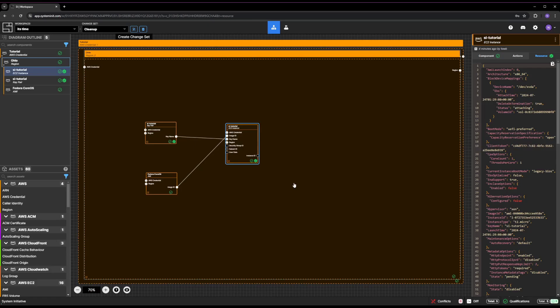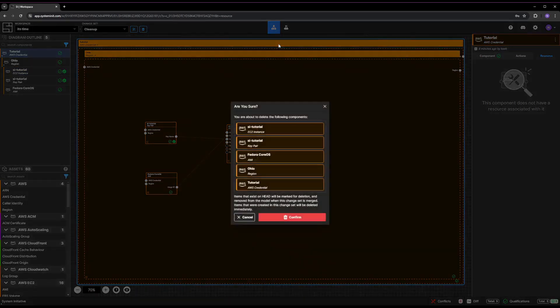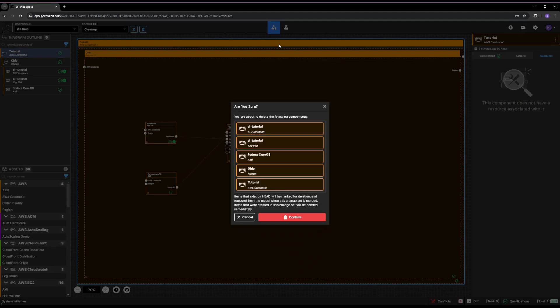Select the Tutorial AWS Credential component and press the Delete key. You'll be presented with a dialog confirming you want to delete the components we created previously. Click Confirm.